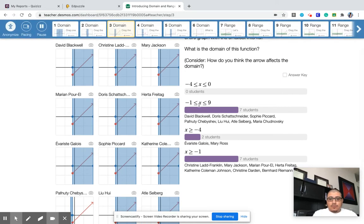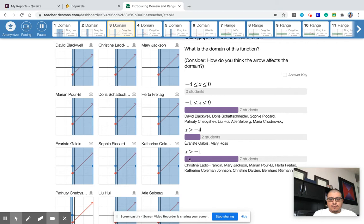So most people put that negative one to nine because it looked really close, but remember it doesn't stop because of the arrow — that tells you it doesn't stop. And so it goes on forever. So here you have X is greater than or equal to negative one, and that would be the correct answer.